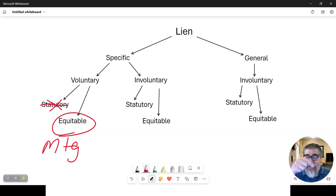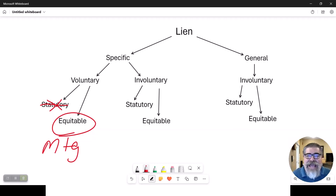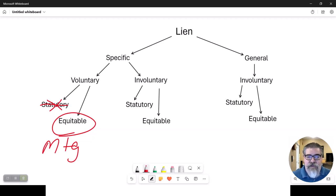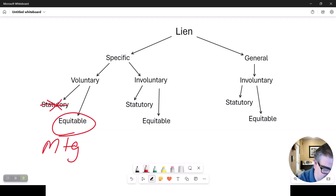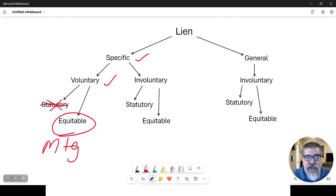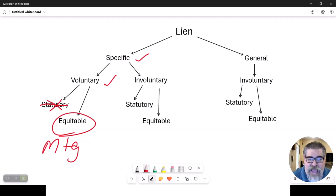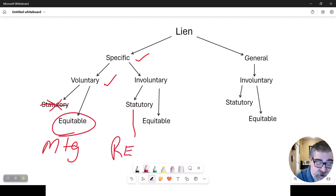A mortgage is specific because it only deals with one specific property — this loan has nothing to do with another loan in another county. So a mortgage is most commonly called an equitable voluntary specific lien, though you will often just hear it called a voluntary specific lien because they are only ever equitable. By contrast, real estate taxes are a statutory involuntary specific lien.